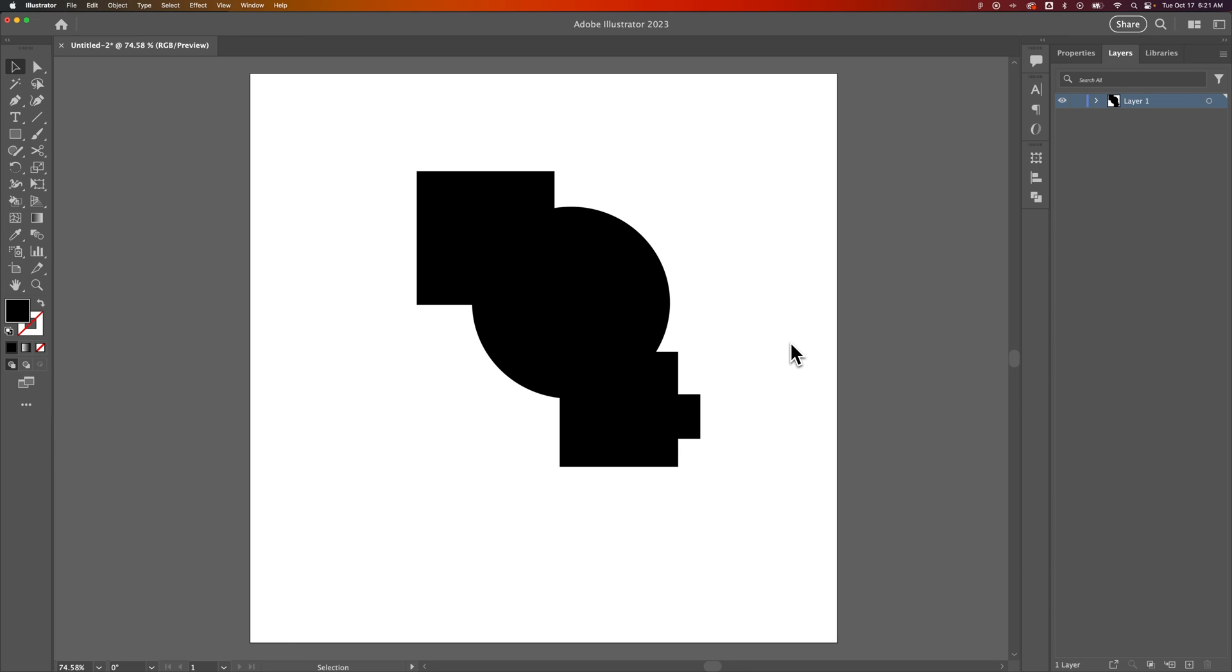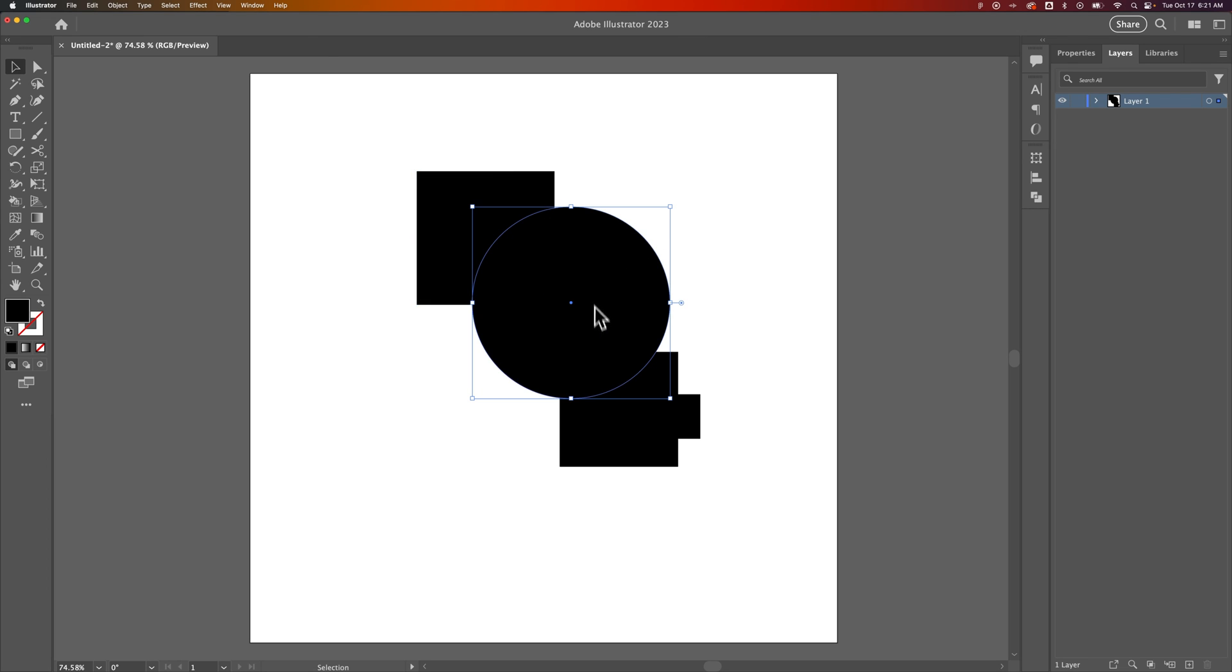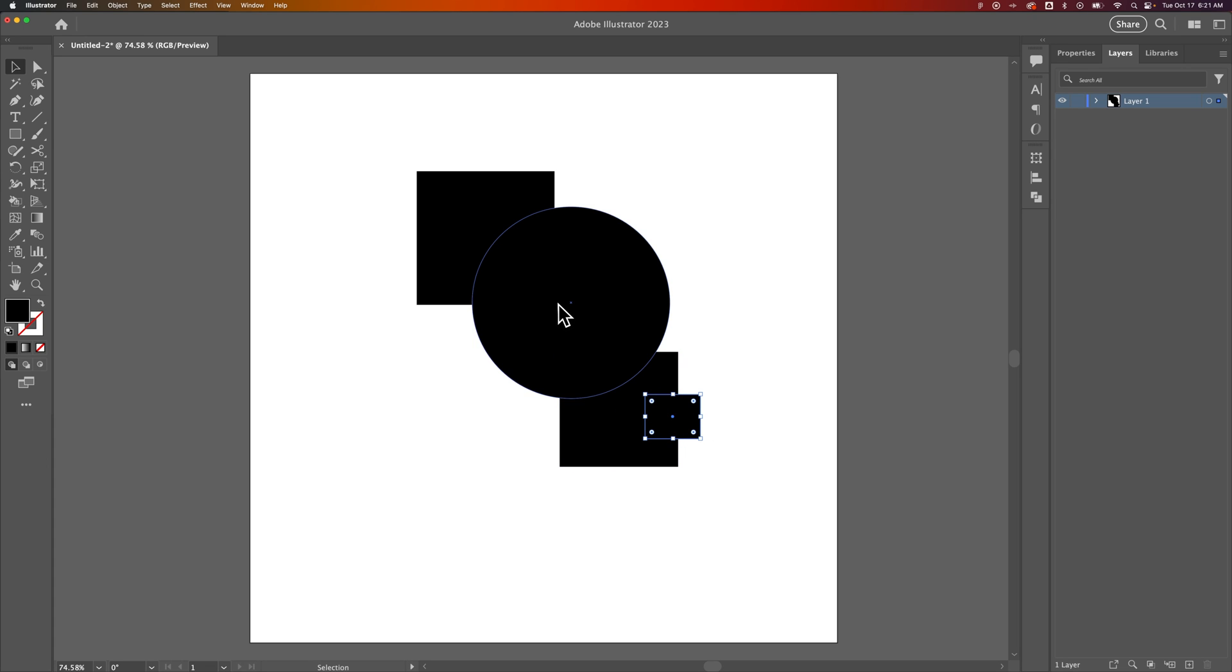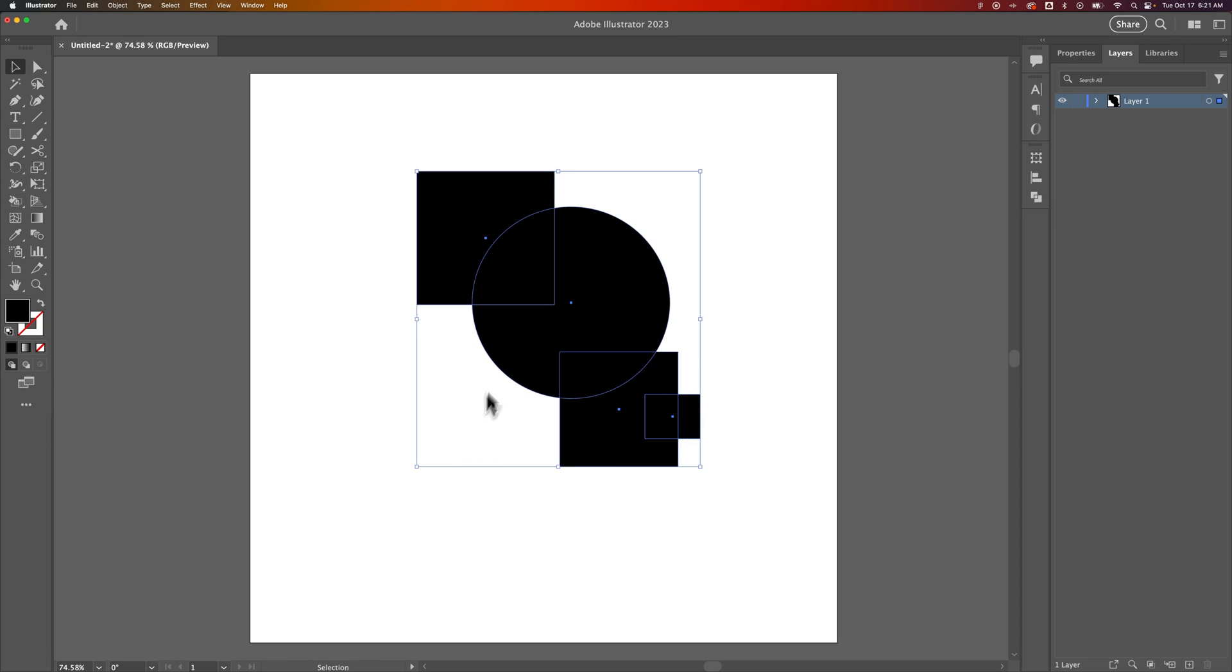Because Illustrator is a vector program, you're going to have vector shapes. I have several vector shapes that are overlapping out here. You can see these circles and rectangles. These overlapping shapes have their own fill color. However, there is a way to paint between all the overlaps and to use a version of the Paint Bucket tool that you might be familiar with in Photoshop, here in Illustrator.